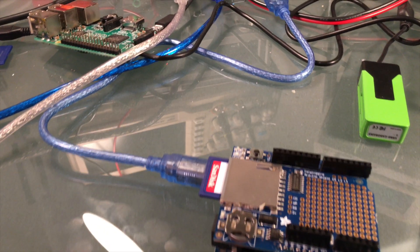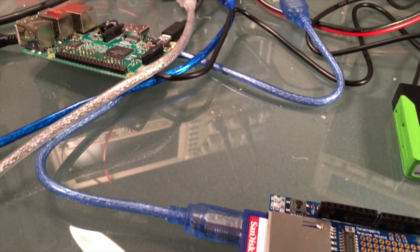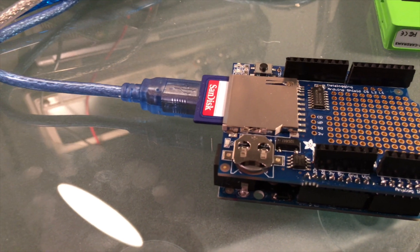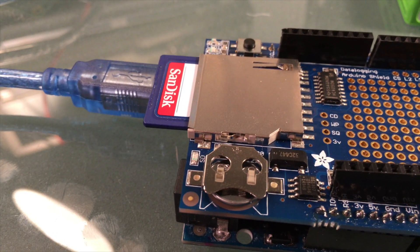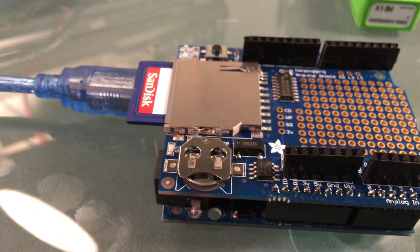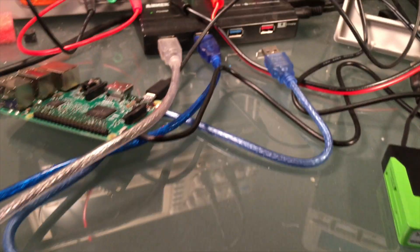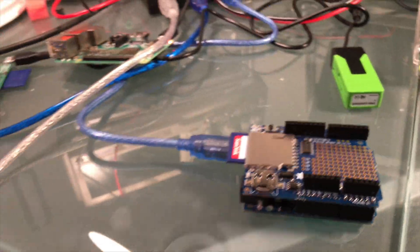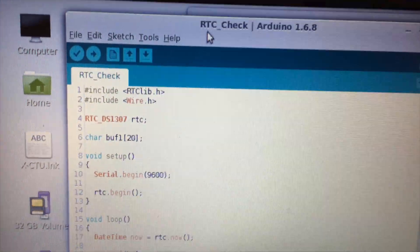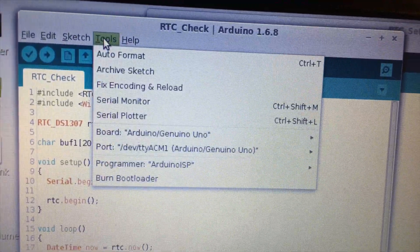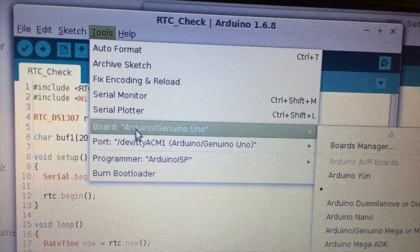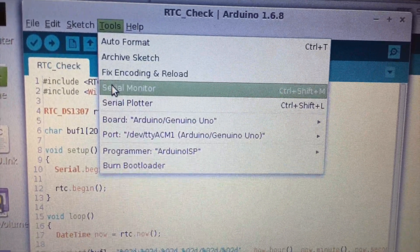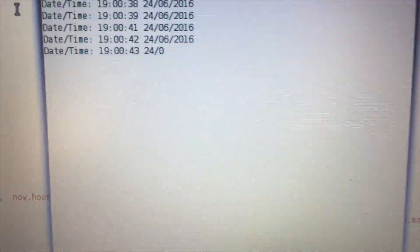The Arduino and data logging shield have been unplugged for about five minutes now, so the real time clock has been running off this backup battery which provides just enough power to let it continue to keep the correct time. I'm going to plug that back in. I'm going to show that even after you unplug it, it's going to still have the correct time. So it's reading at 1900, and so that still matches the computer clock time.